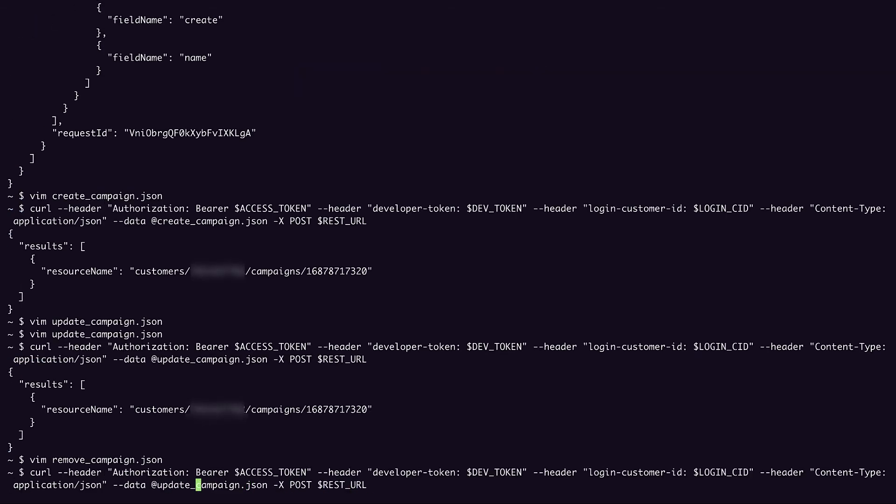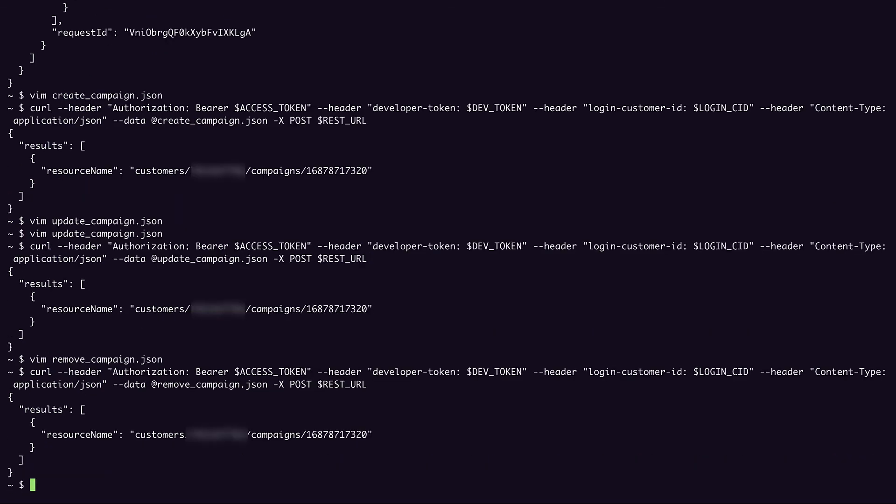Update my curl request to reference the remove campaign file. And we'll run that. And it worked.